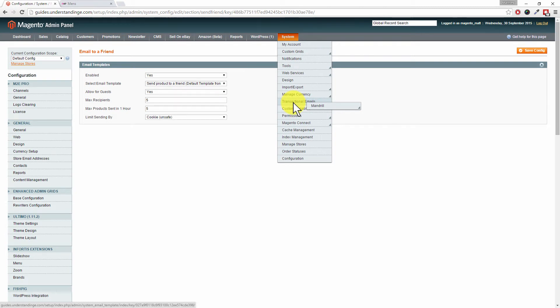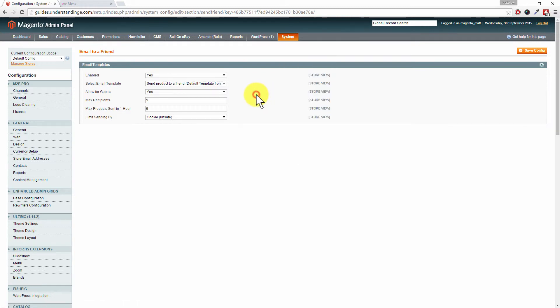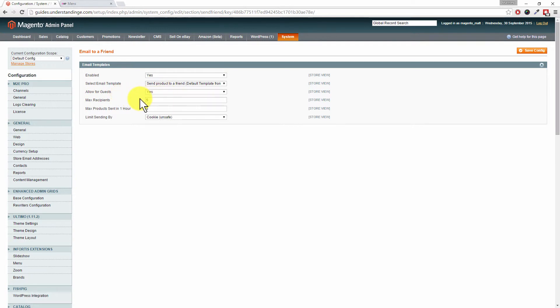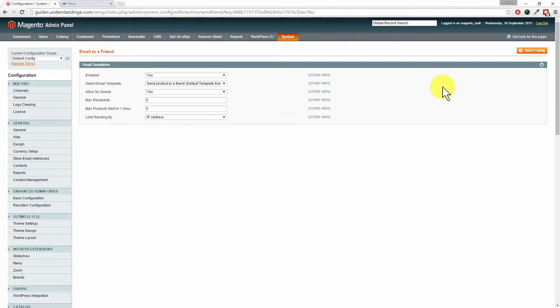So you can fully customize the email template for the Email to a Friend option. You've also got additional options in here as well, whether you want to allow it for guests – that's a straightforward yes or no. You can also limit the number of recipients and max products per hour. I would also suggest instead of choosing cookie, swap that to IP address, and then click on Save Config.